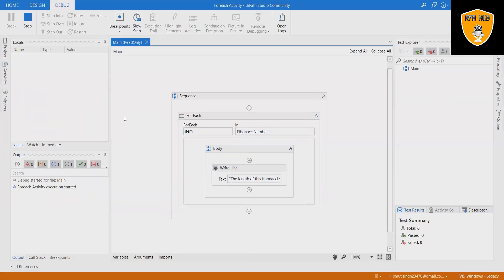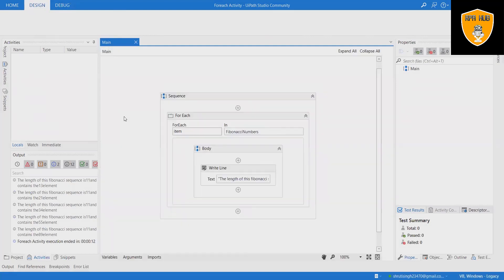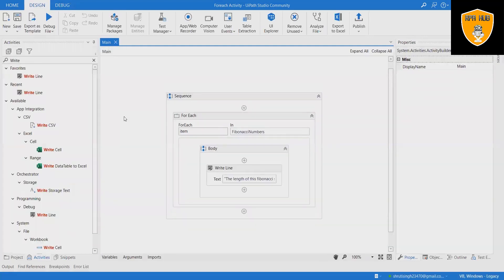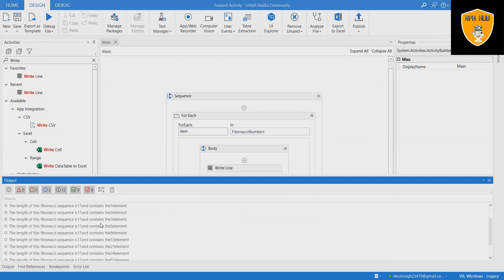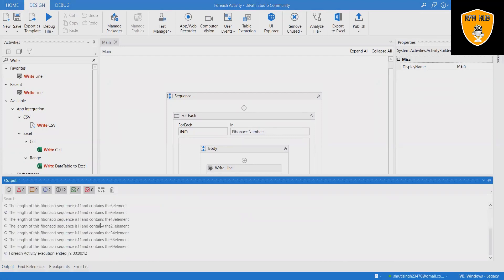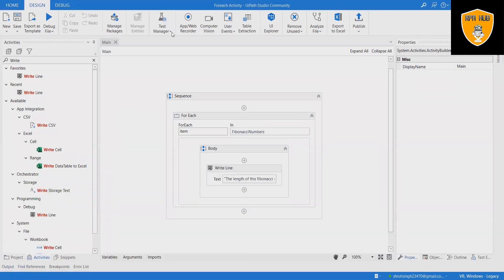Output has generated successfully and we can see the Fibonacci series. Hope this will help you to understand how to use the ForEach activity in UiPath. If you think this will be useful, subscribe to the channel and don't forget to share it within your circle. Thank you for watching.